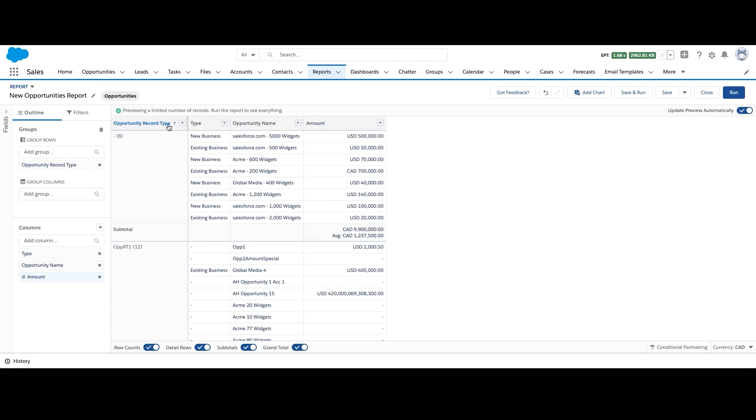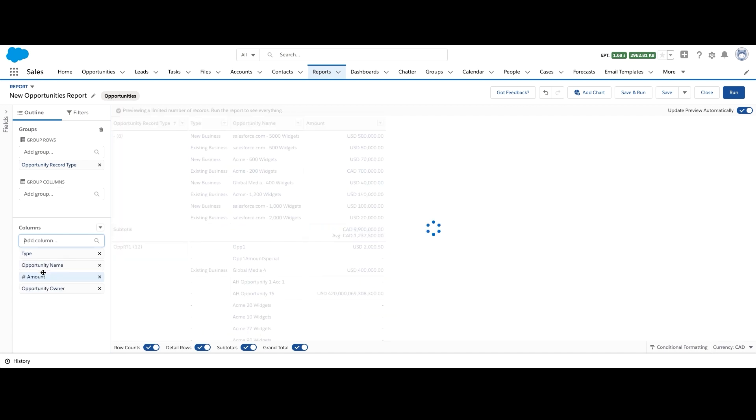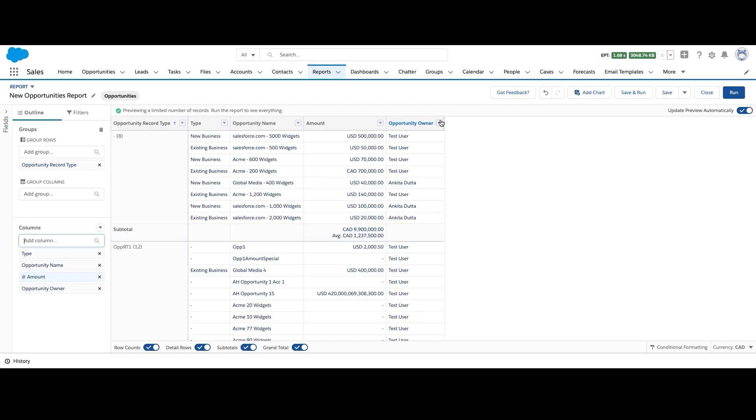Now the second scenario is adding a new summary formula. Let's say for every opportunity type, we want to know what is the amount split between multiple reps. So firstly, on the dropdown next to opportunity owner, we can add show unique count. This will show you the number of reps for opportunity type.